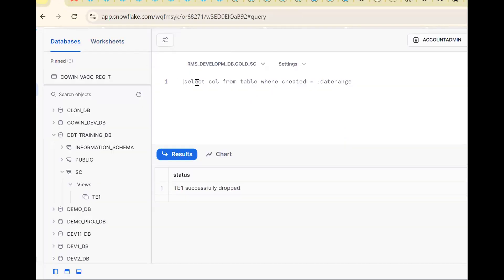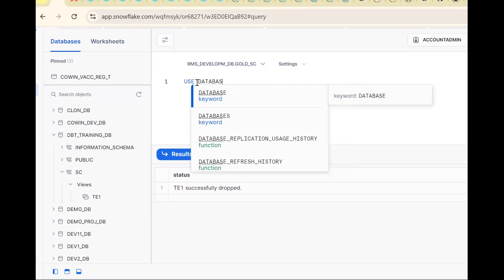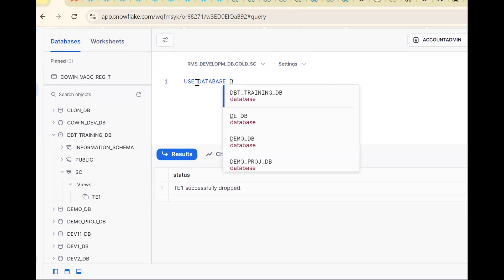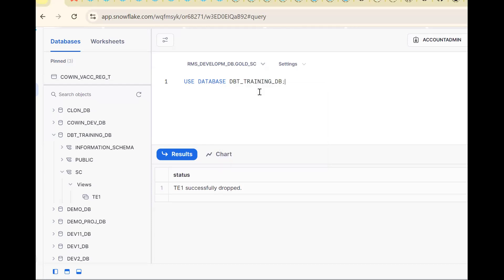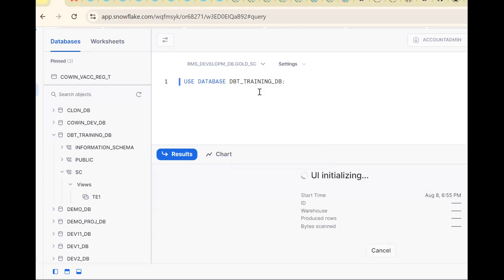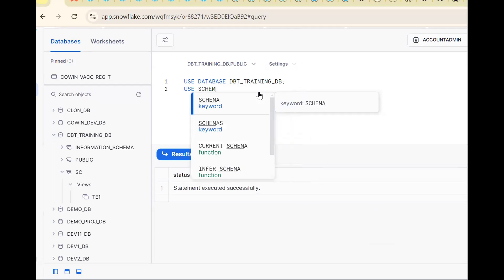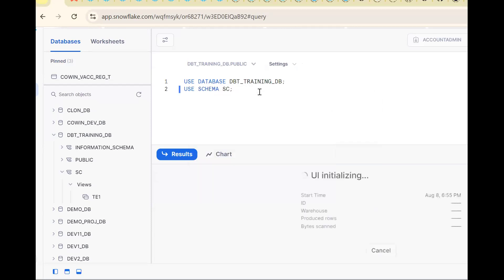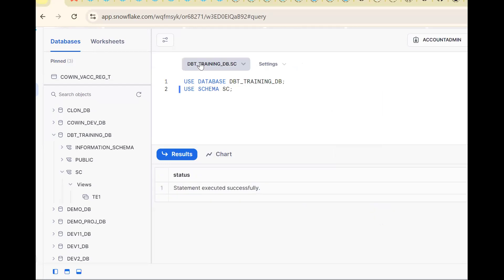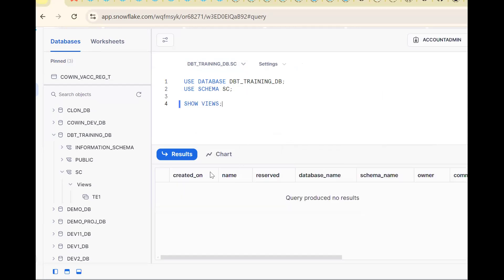Go to Snowflake. Use database dbt training db. Same thing, use schema sc, control enter. Now see we are in dbt training db sc schema. Now in this one, I want to find list of views. Show views. As of now, no views are there.